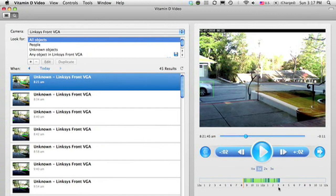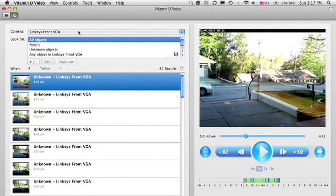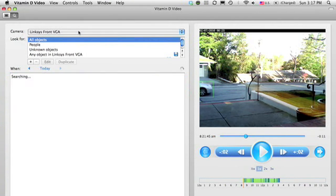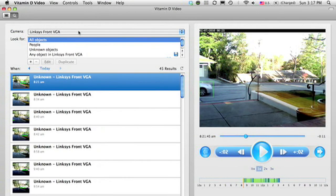There's activity happening here in this time bar. And you can select the camera you're viewing by this drop-down list here, and you can filter what specific types of video clips to show in this list here.